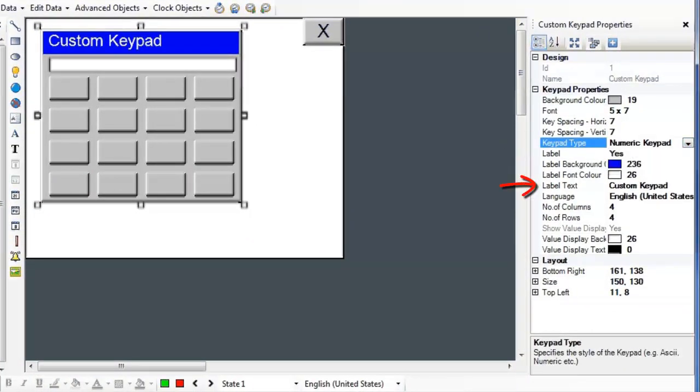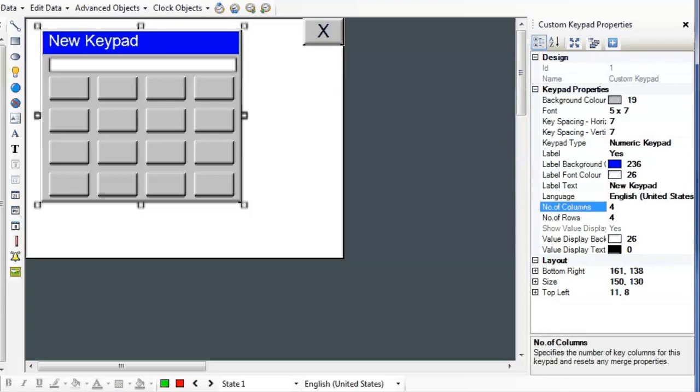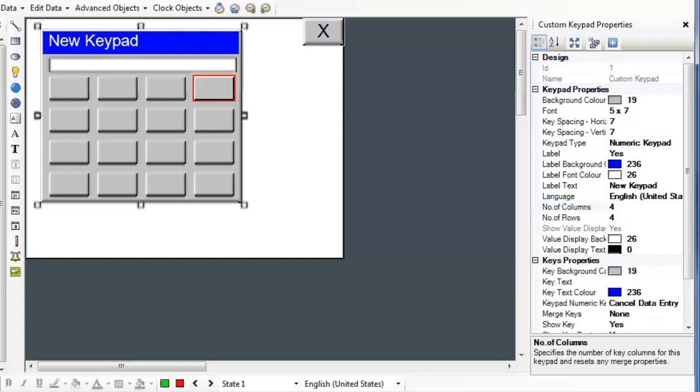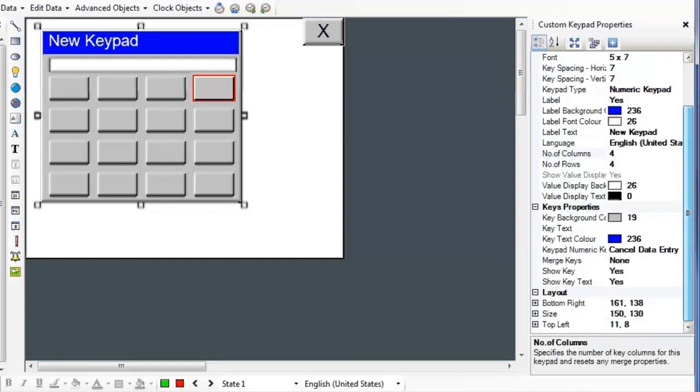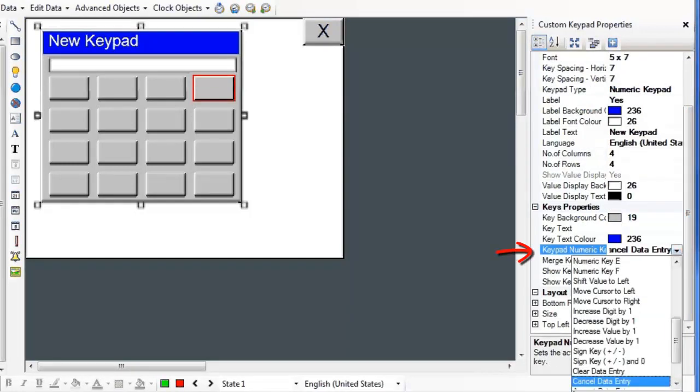Give it a label. To customize your keypad button, select the key that you wish to customize. In the Custom Keypad Properties, you can now see a Key Properties menu. Here you can choose what you want the key to do.